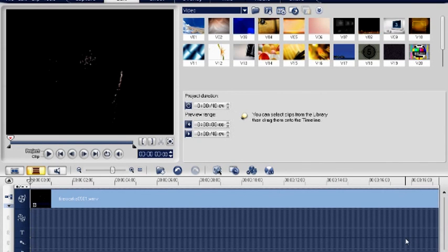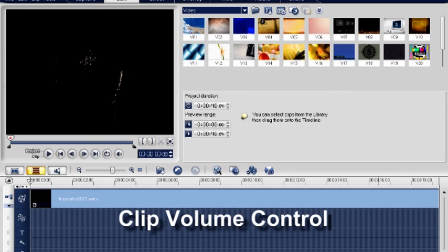There are two methods to adjust audio level in ULIT Video Studio 11. Method 1: using clip volume control.